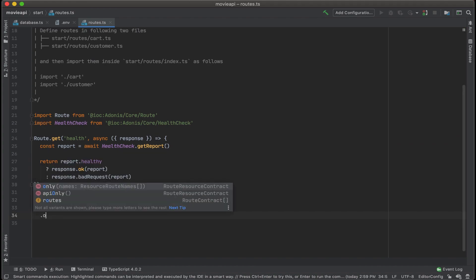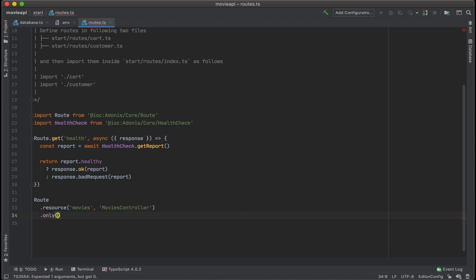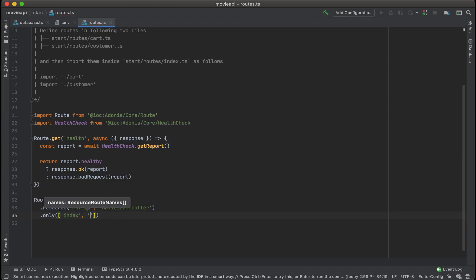Let's use the only method and designate which routes we want to show. In our case, we just want to include index and show.